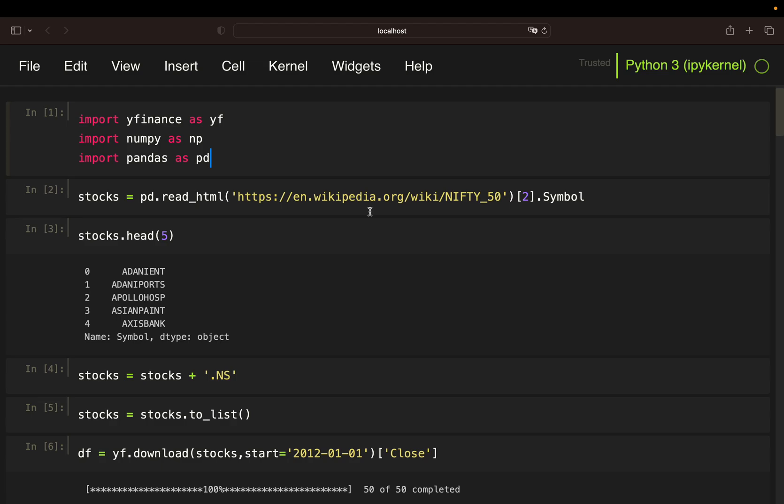Then I'm adding .NS to the stock names. Simply because when pulling price data for those stocks, YFinance needs this additional information for non-American stocks. NS simply stands for NSE, National Stock Exchange of India. After that, I'm transforming that to a list and pass it to the download function of YFinance. And pull the close price for all Nifty stocks and I'm going back until 2012.